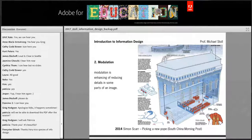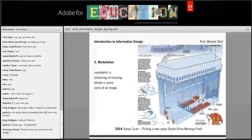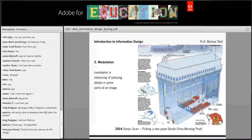Modulation is also very important in designing information graphics. Since you're working with Adobe Illustrator as a vector tool, you have full control over every part of the image, even more than with Photoshop. Enhancing or reducing details in some parts of an image is called modulation. You can look inside the Sistine Chapel while the front windows are visible at the same time.